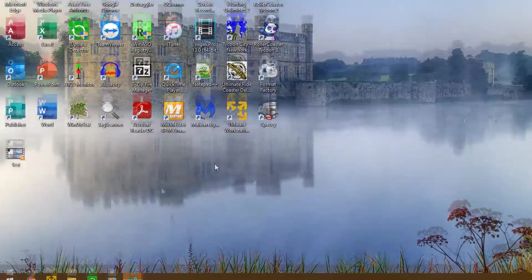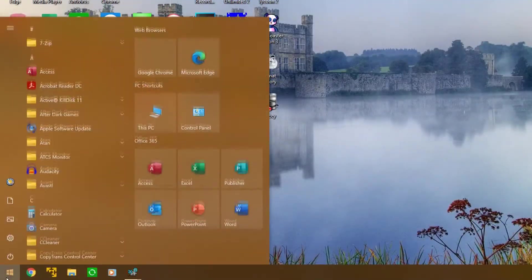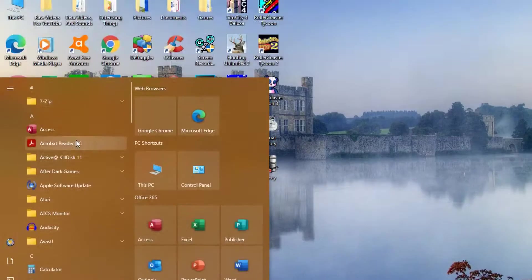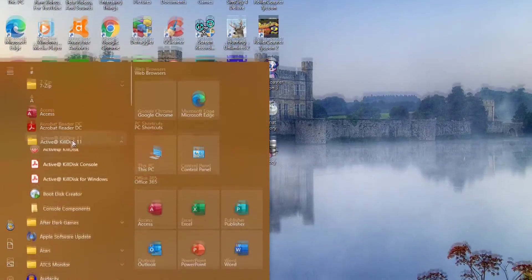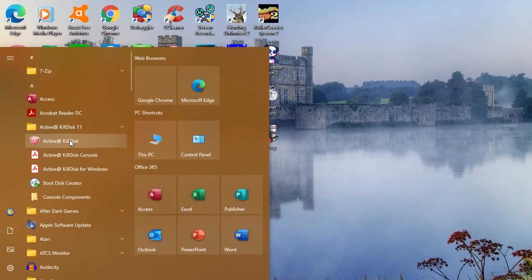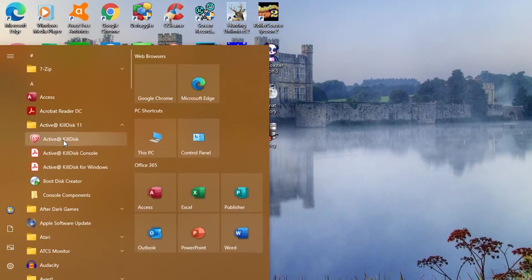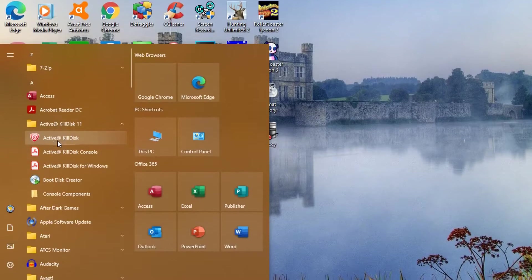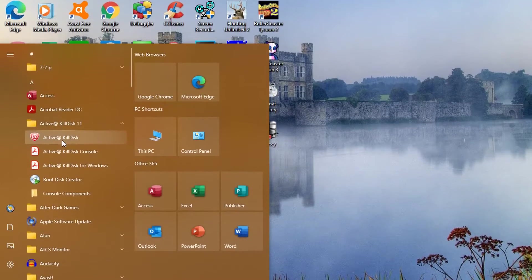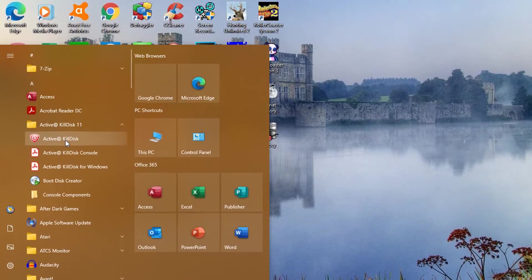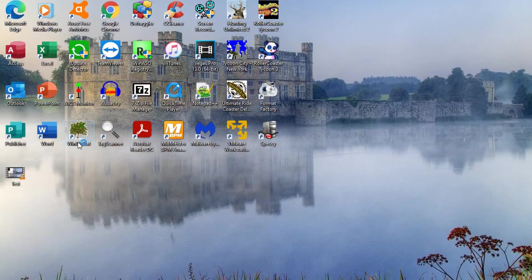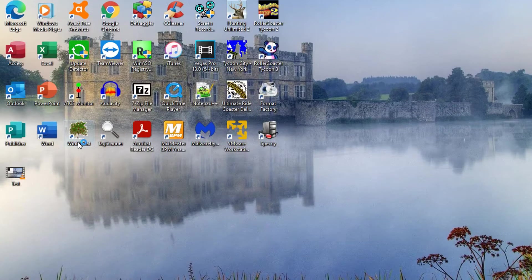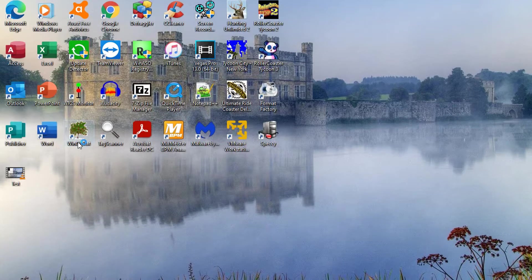The program I like to use is called Active KillDisk. I will leave the link in the description. There's plenty of other software out there, but the one I like to use is Active KillDisk, and I'll show you how to use this. If you get a prompt, just say yes.